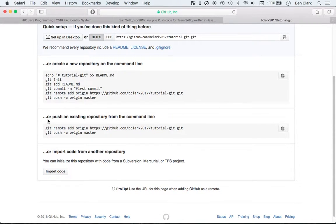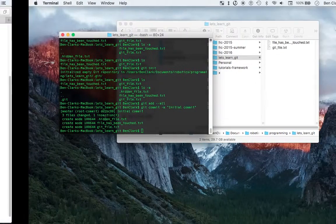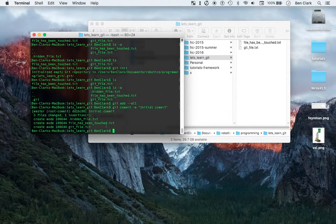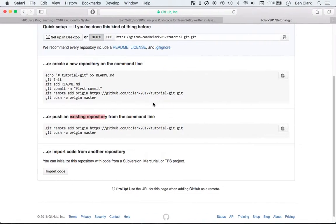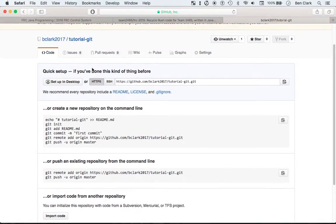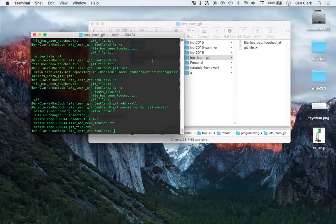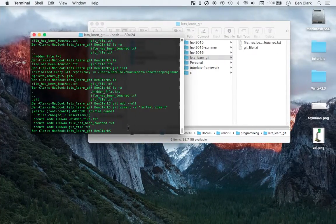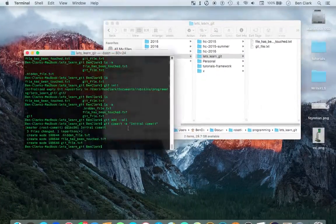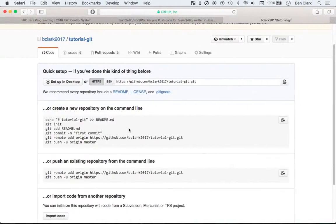What we have here is an existing repository — that's our Let's Learn Git repository. By the way, it's okay that this one's called GitTutorialGit and this one's called Let's Learn Git. It'll still work just fine.